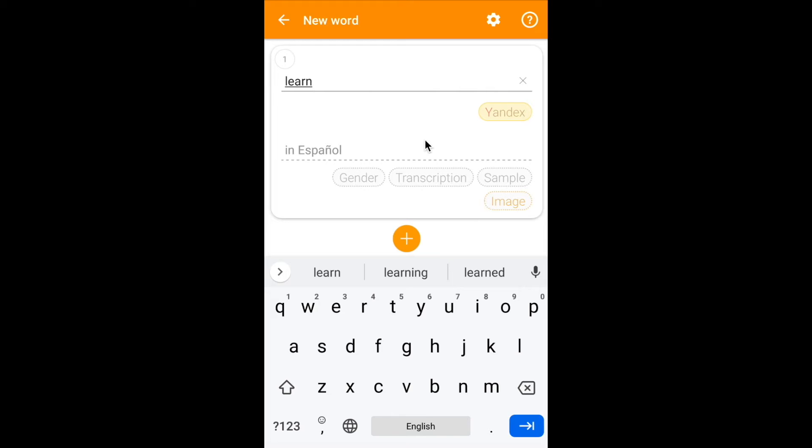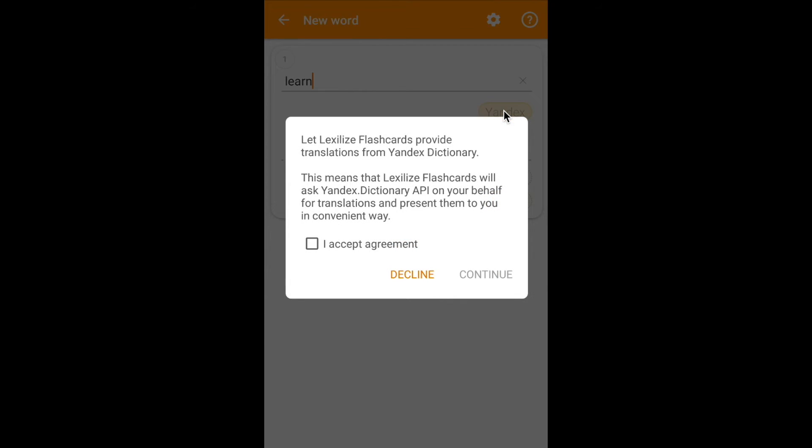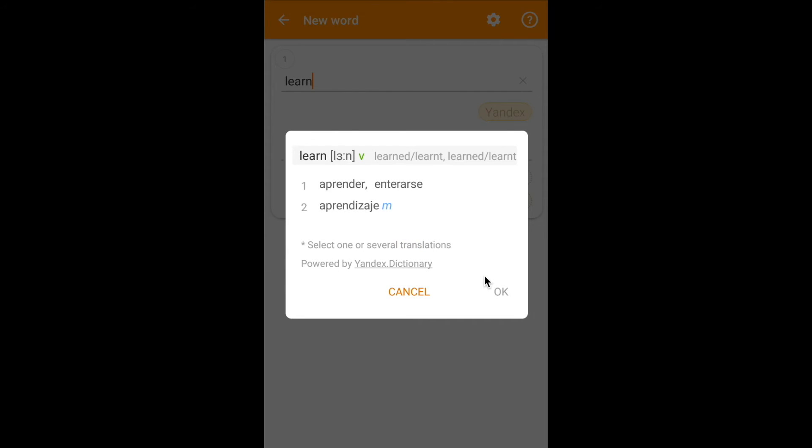Here we are returned back to our word card. Click on Yandex button and we accept the user agreement and continue. And you see here we have several options for translating the word learn. We select several word translations and click OK.